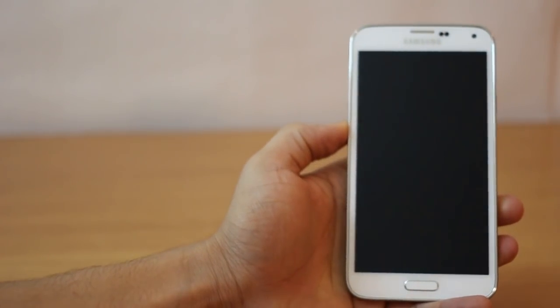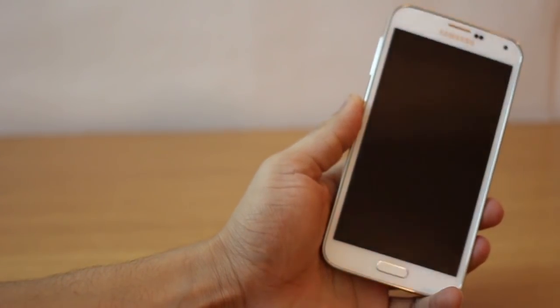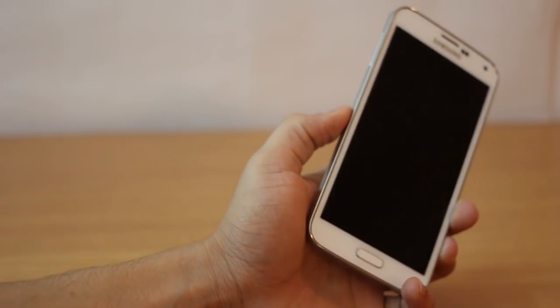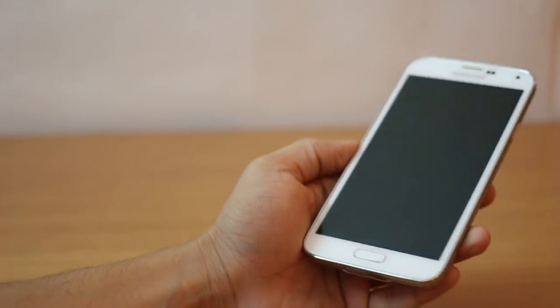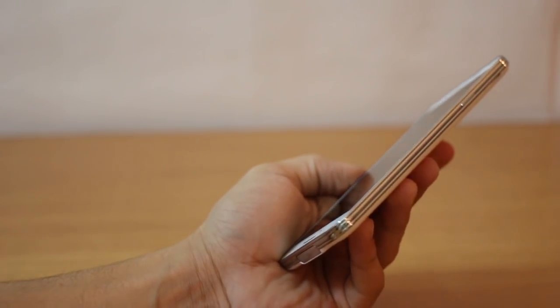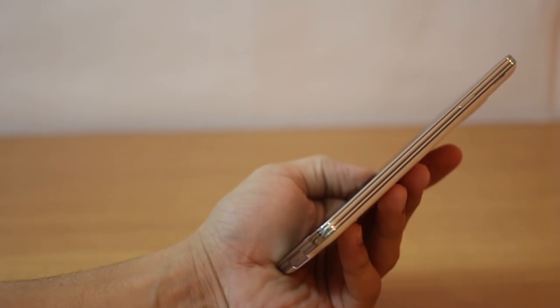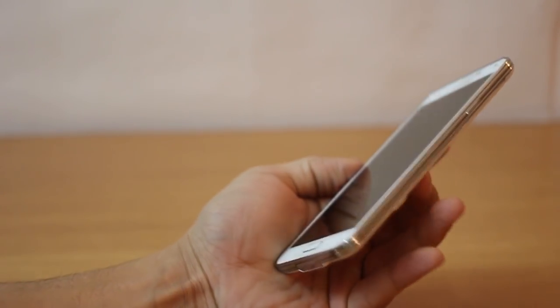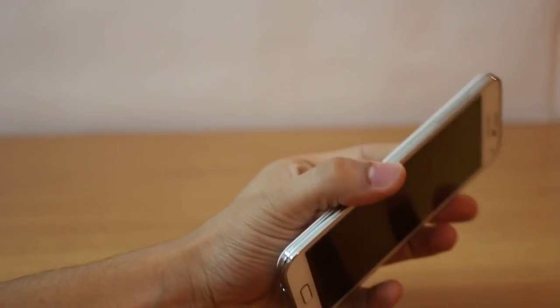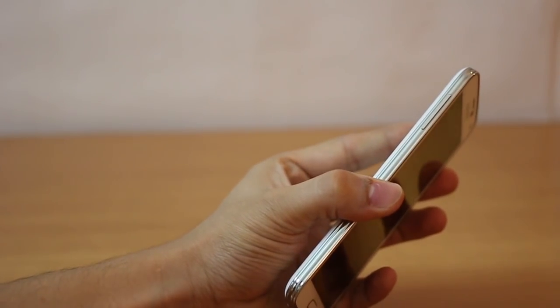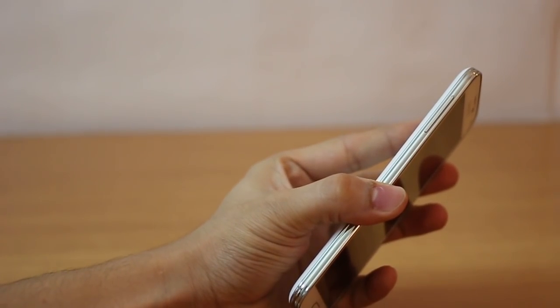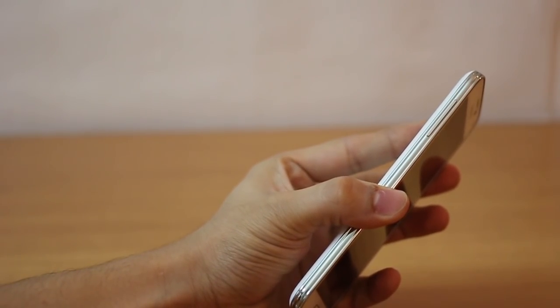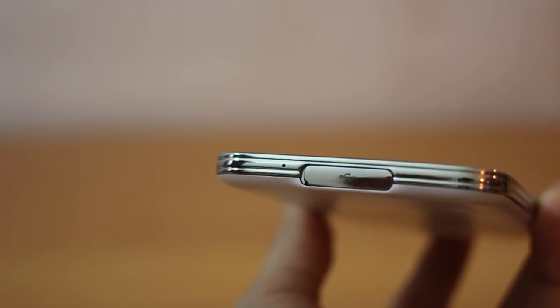And just like the Galaxy S4, the S5 is really nice and easy to hold using single hand. On the left edge you've got the volume rocker and on the right edge you've got the power and lock key. The device is just so easy to hold using single hand even with that large display.